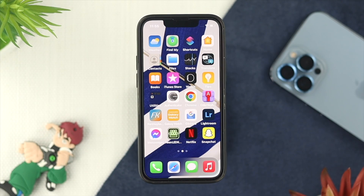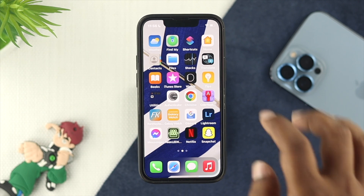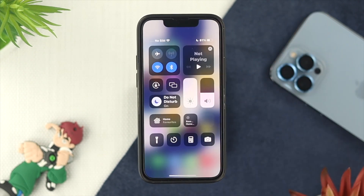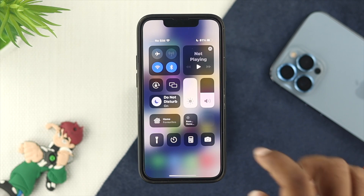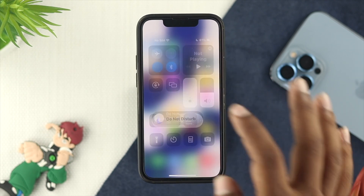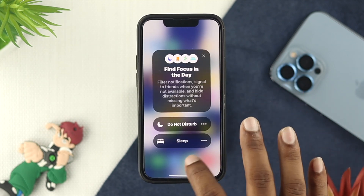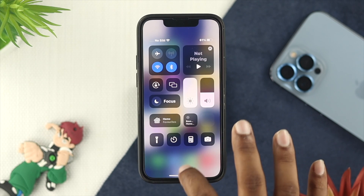To solve your problem there are a couple of things that you need to follow. First, just go ahead and swipe down from the top and check out the option called Focus, and make sure your Do Not Disturb mode is turned off from here.